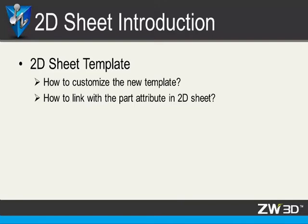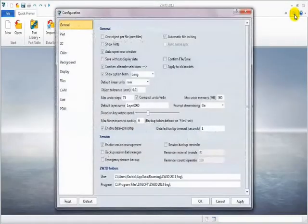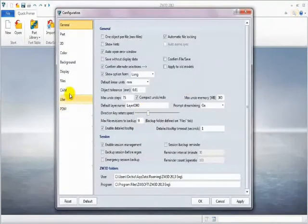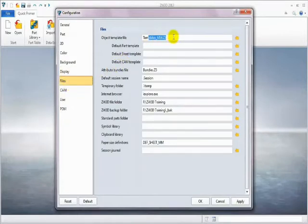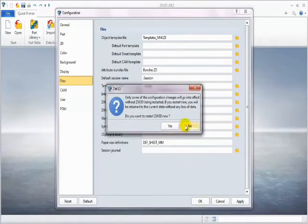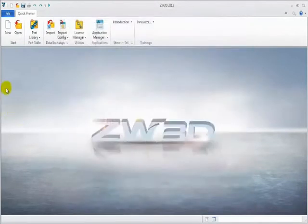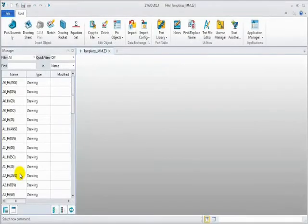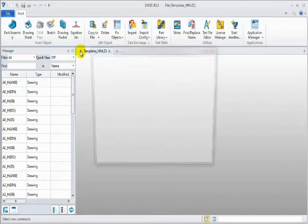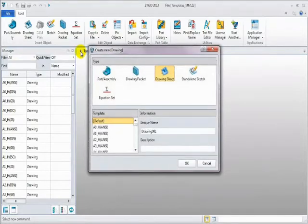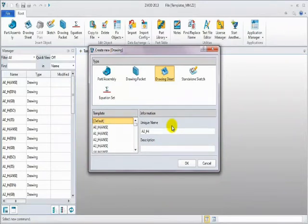First, 2D sheet template. Two key points will be introduced: how to customize the new template and how to link with the path attribute in 2D sheets. Now open ZW3D. Open configuration to see template setting. Template file is template_mm.z3. Open the template file. Several different size and standards templates are provided, but we need to create a new drawing sheet. Name it A3_H ZWsoft. This is an empty template.